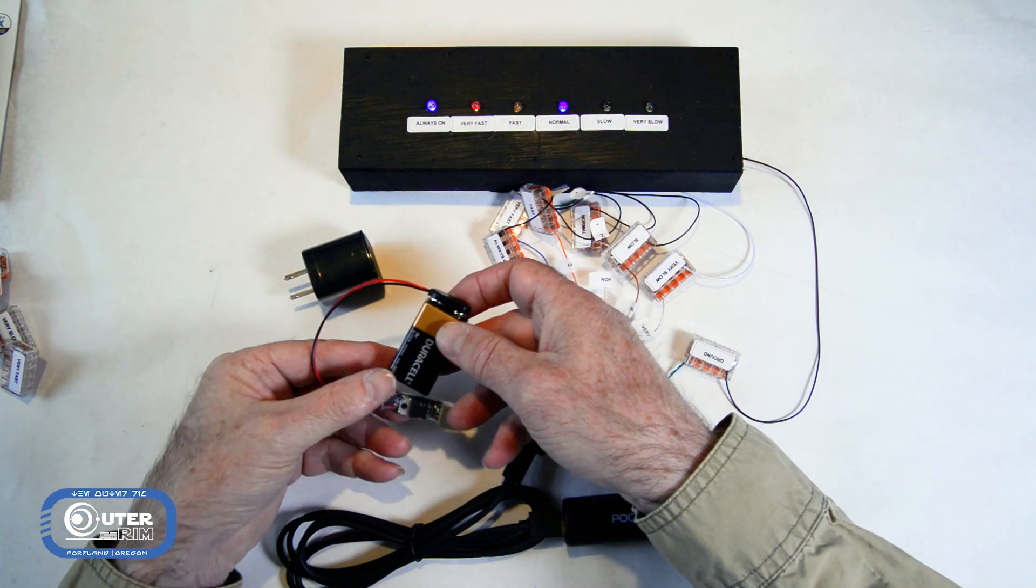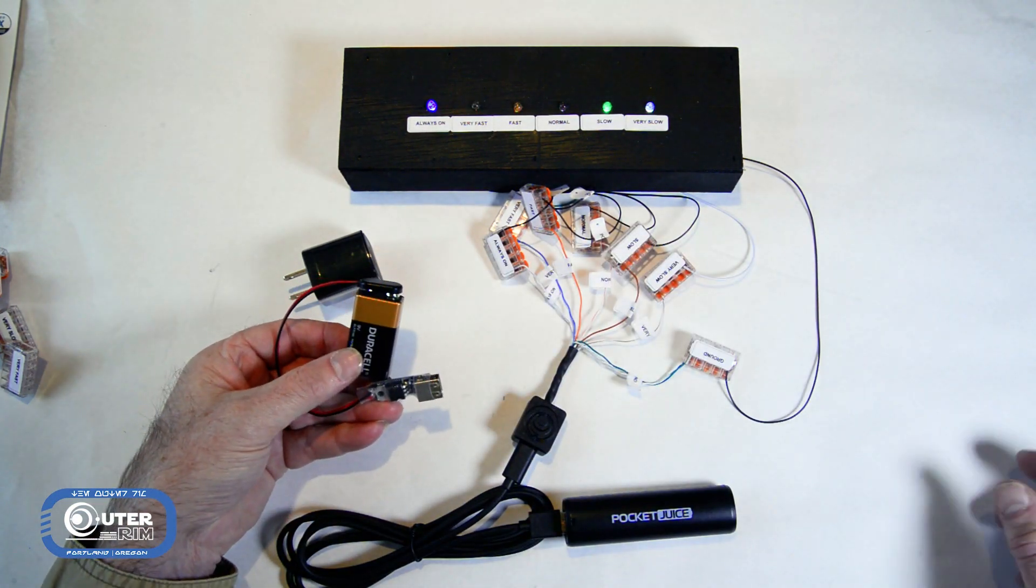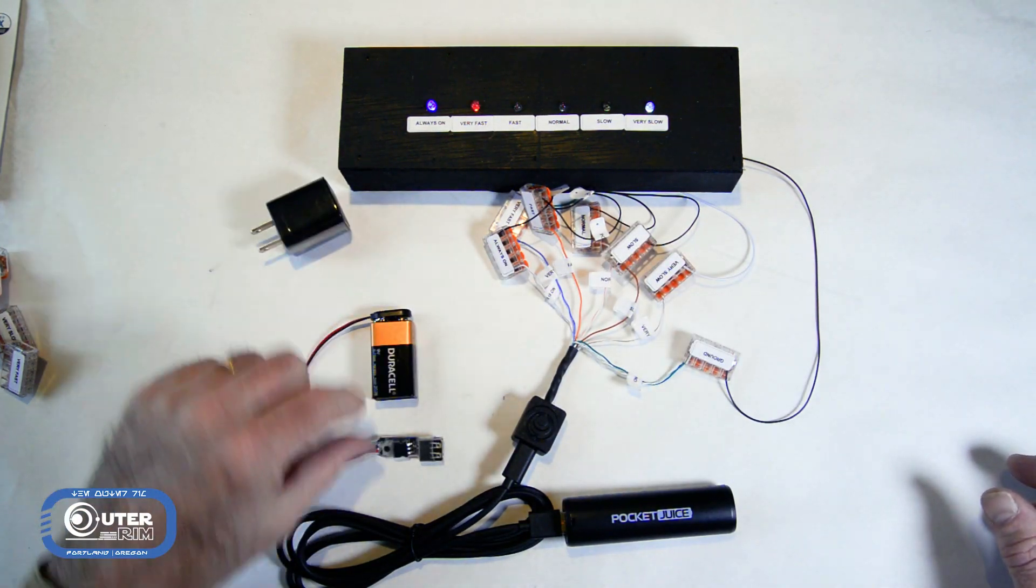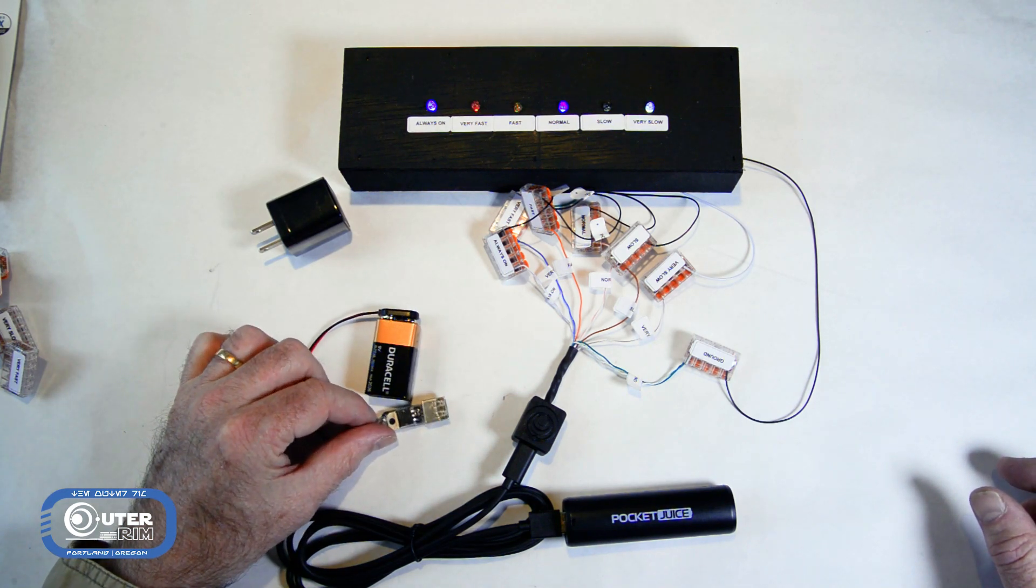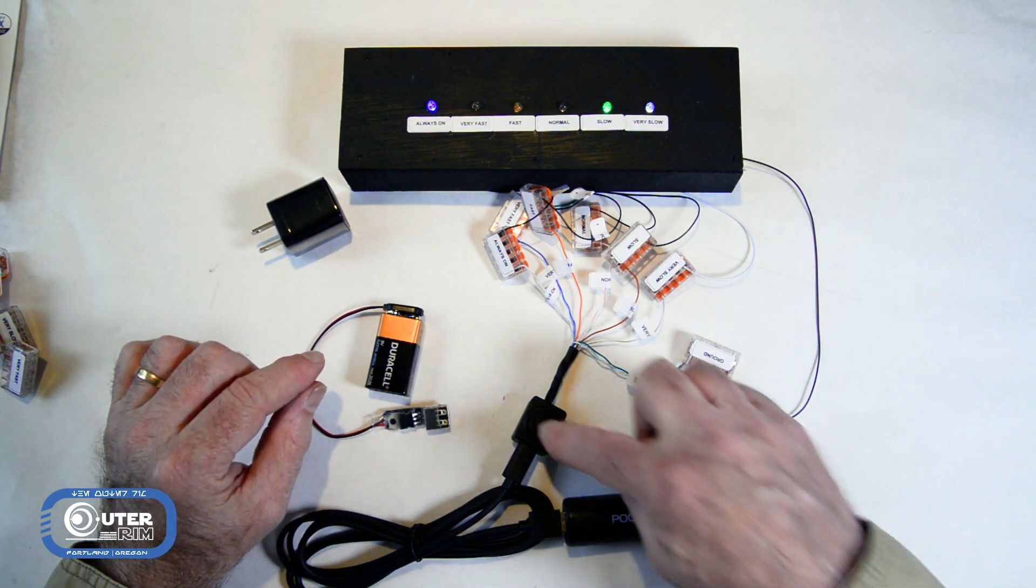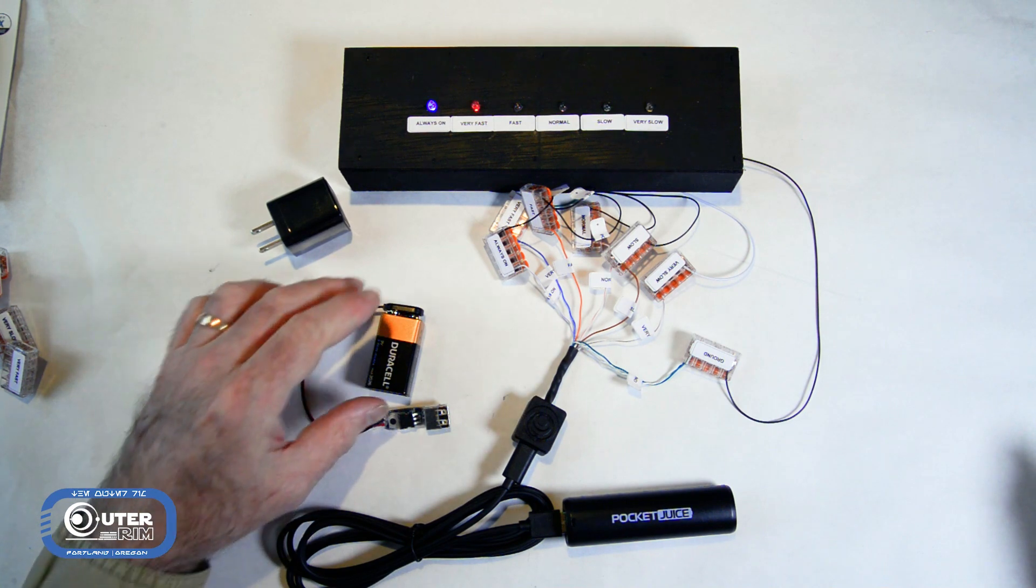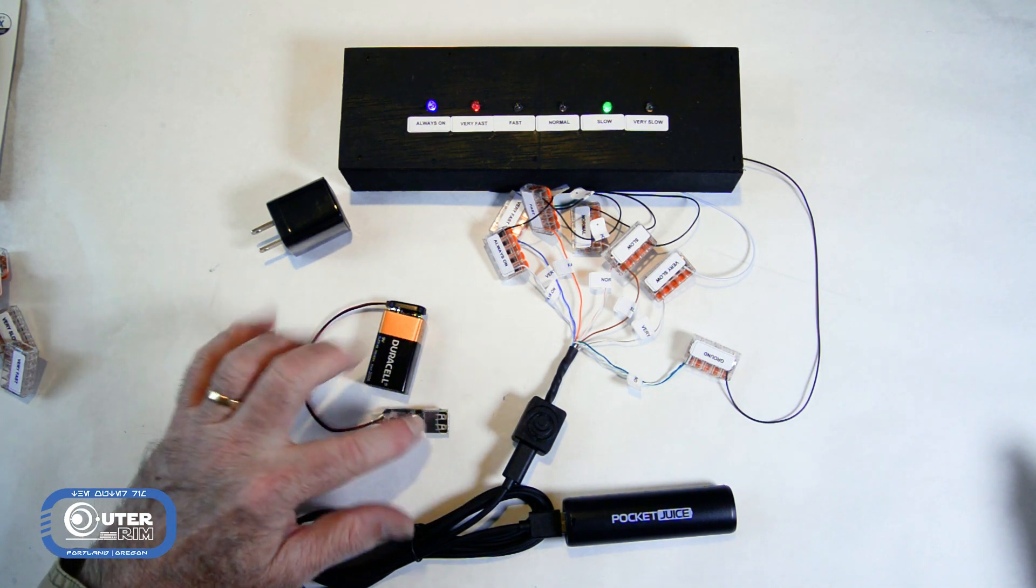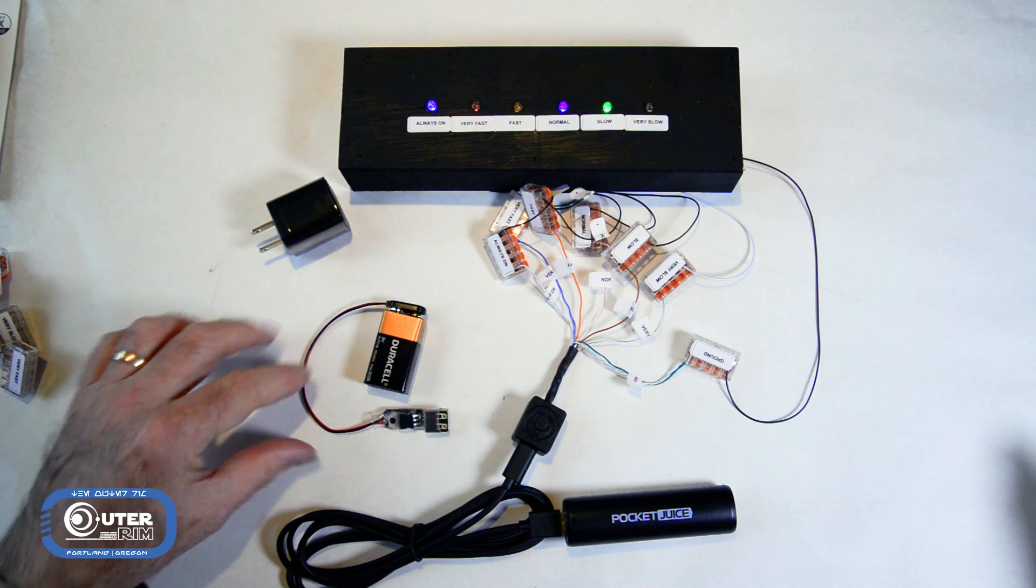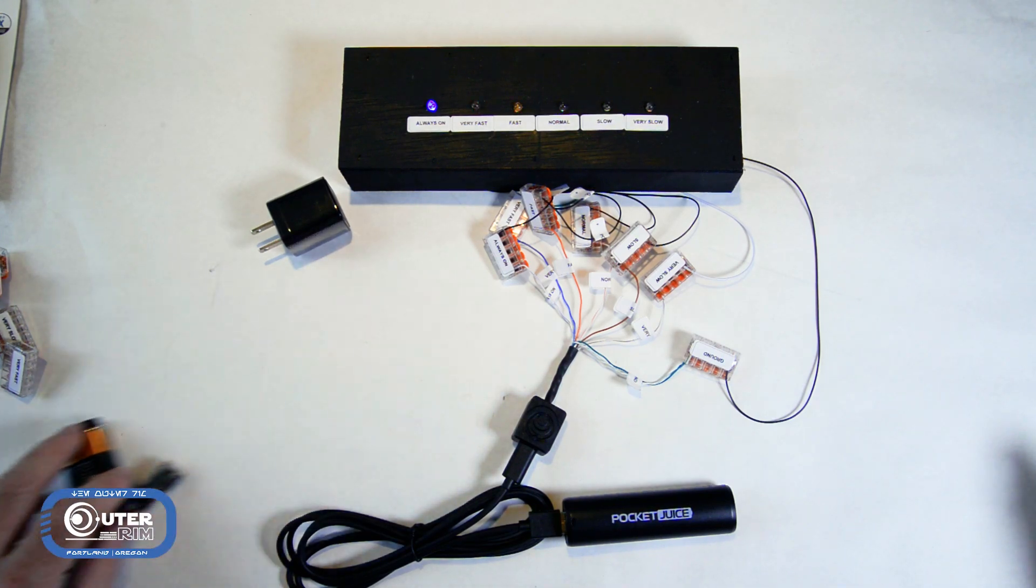I also have this 9-volt battery adapter that you can use. It's specially made to step down the voltage and amperage to that which is required by the microcontroller. So again, don't just attach a 9-volt battery to this thing. You have to have this special adapter that I have in my shop.